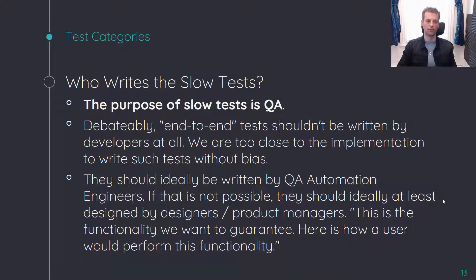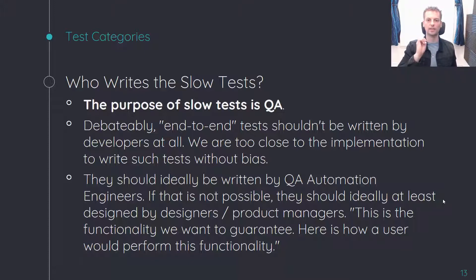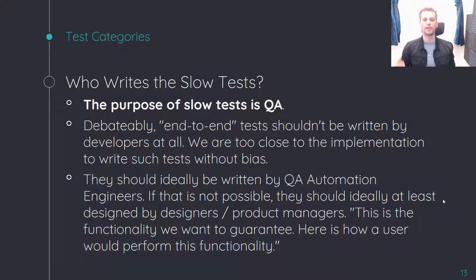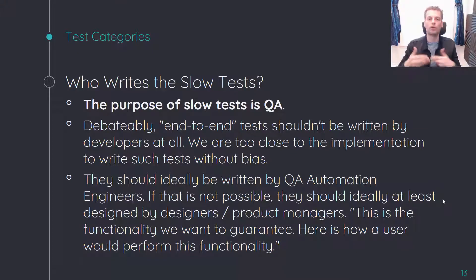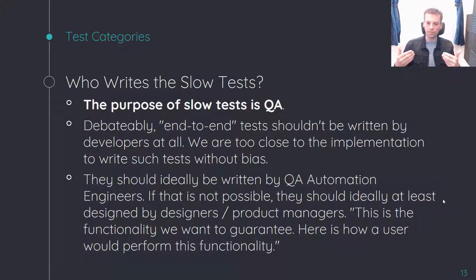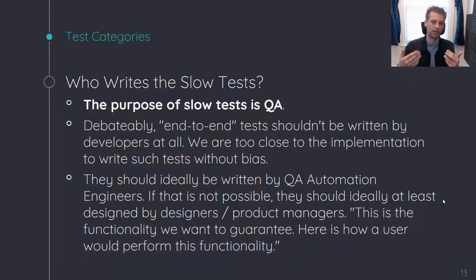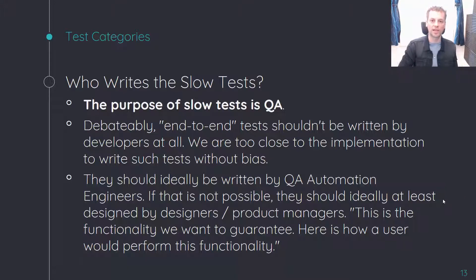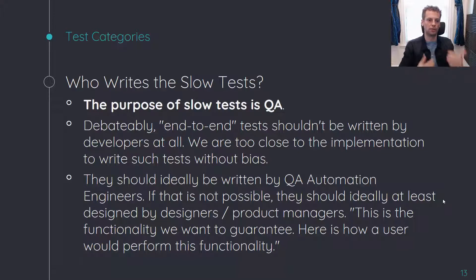So who is responsible for writing the slow tests? The primary and perhaps sole purpose of slow tests is quality assurance. In my opinion, developers should not be writing these if it can be helped — we are too close to the implementation and will be biased in the way we write our QA tests. Ideally, we would have a QA automation engineer who is able to write the tests without that bias. The behavior of the application should be reliable regardless of any changes we make, and it should be the QA automation engineer's job to make sure that is the case.